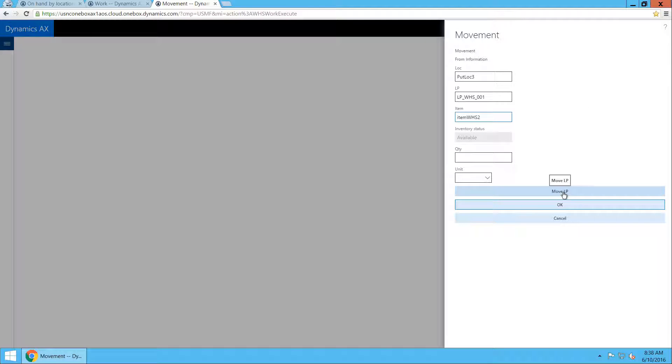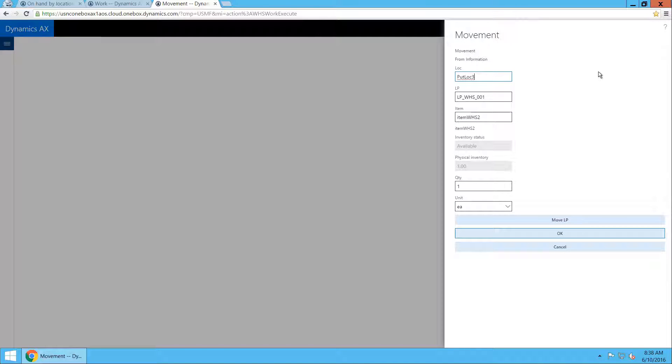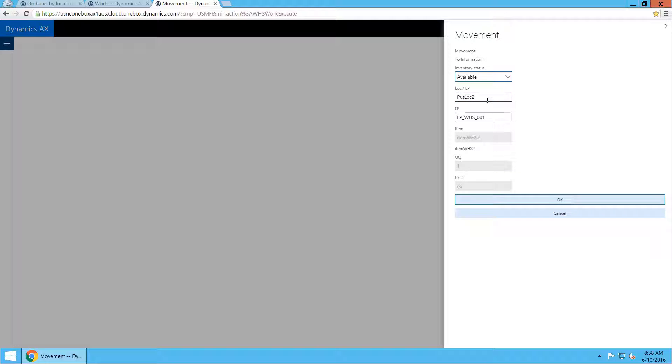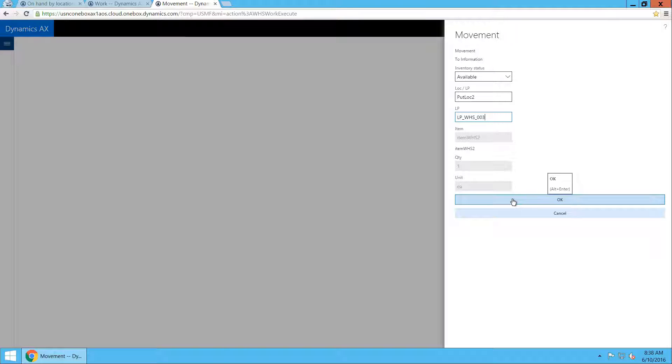As you can see, the movement also supports moving the entire license plate at once. But we scan in the item and there is just the one piece in there, and we will place it in put location 2 on LP WHS-003, which is the one already present in that location.